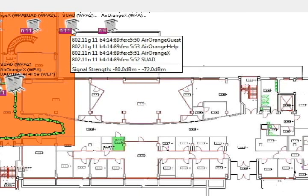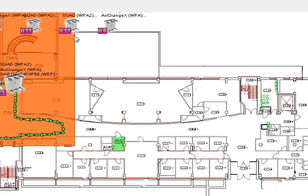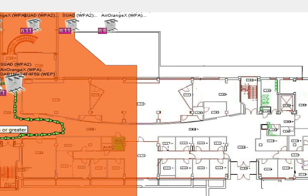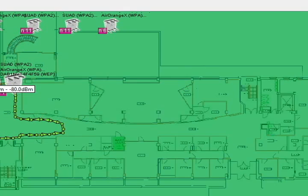You can see the different colors shown on the floor plan heat map for each individual AP. This is how the software works and what makes it a great tool for understanding wireless coverage in a selected area — whether that's a building, a business, a house, or anywhere you need to conduct a wireless survey.